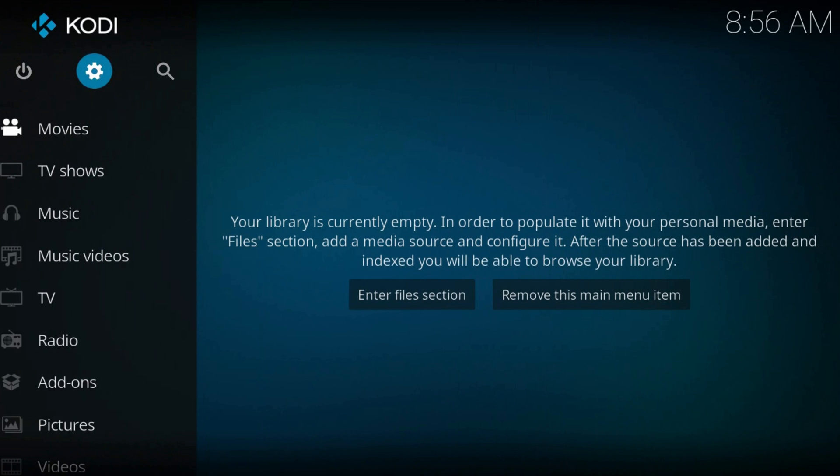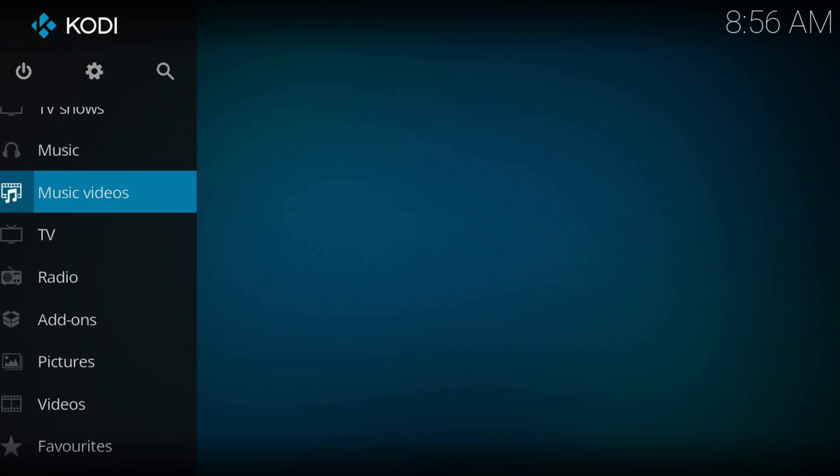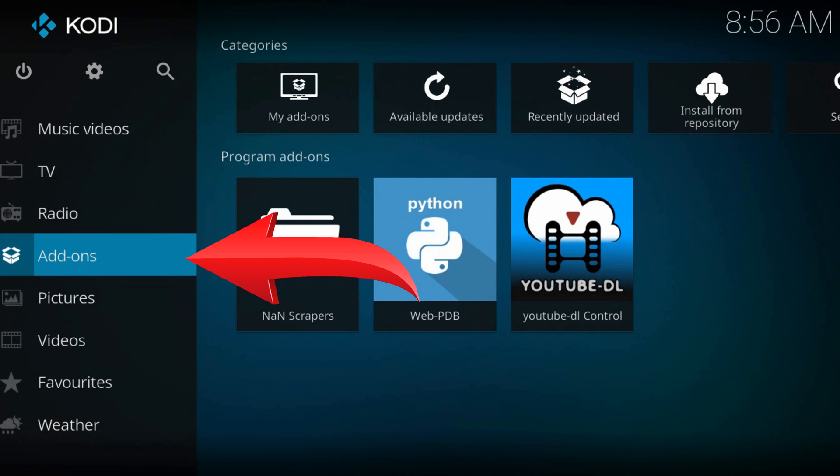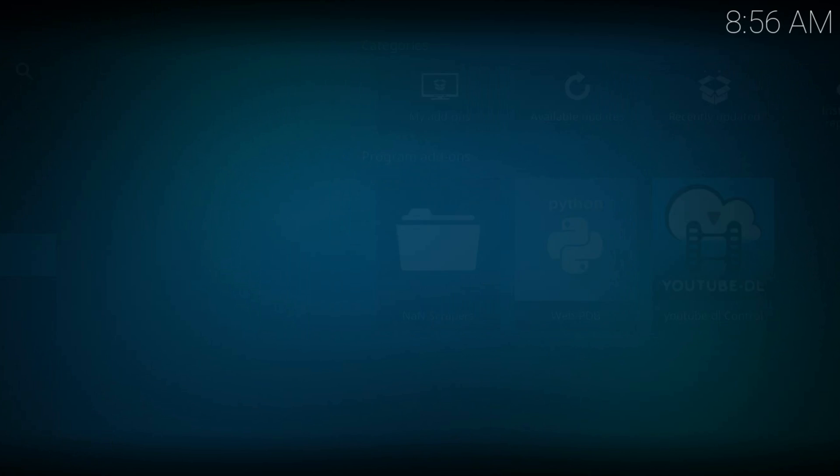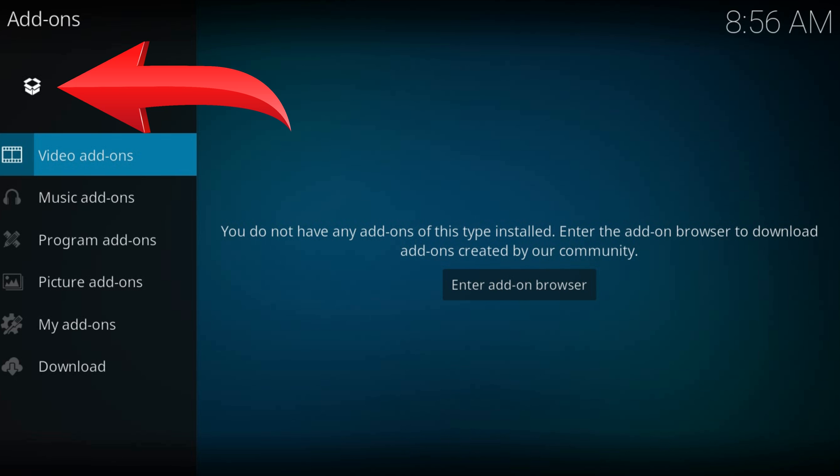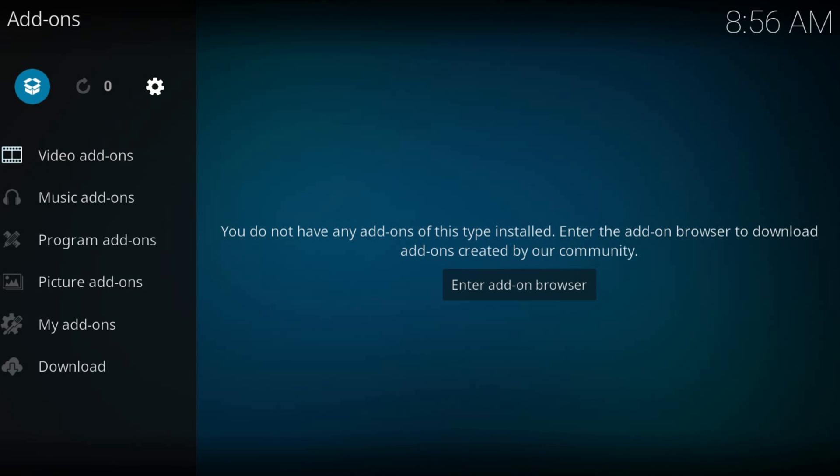Now get back to the home screen. Navigate to add-ons. The box icon from the top left corner.